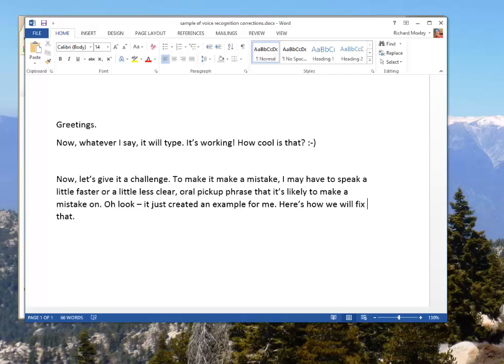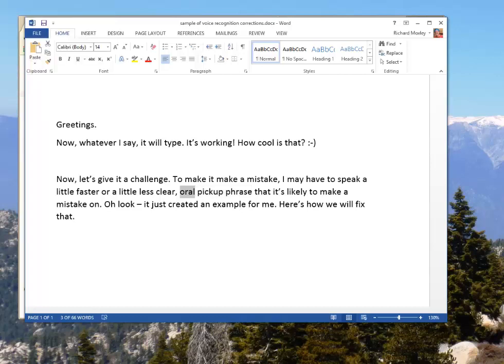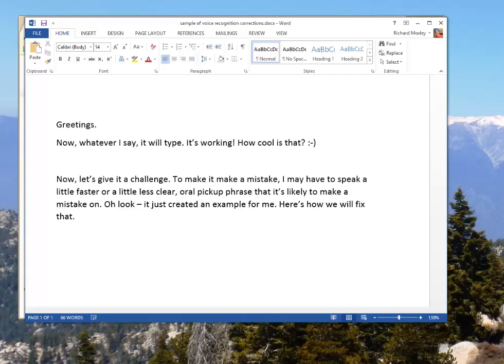Wake up. Select oral pickup phrase. Play that back. Or I'll pick a phrase that it stopped listening. So there you see is another example. You can ask it to repeat what you said, which is really handy if you cannot discern from oral pickup phrase, for example, what I actually said. So let's see if we can fix that.